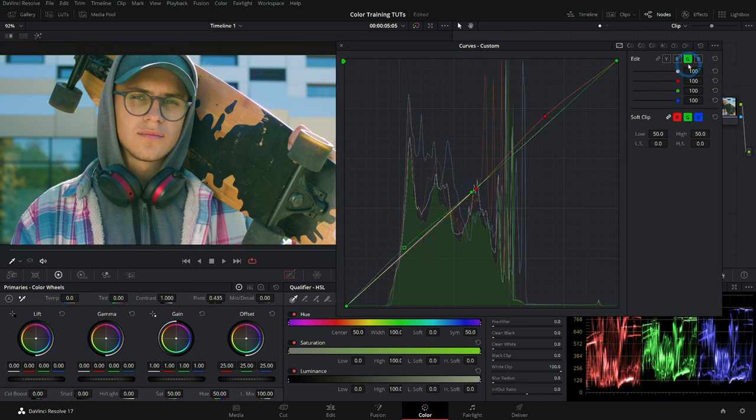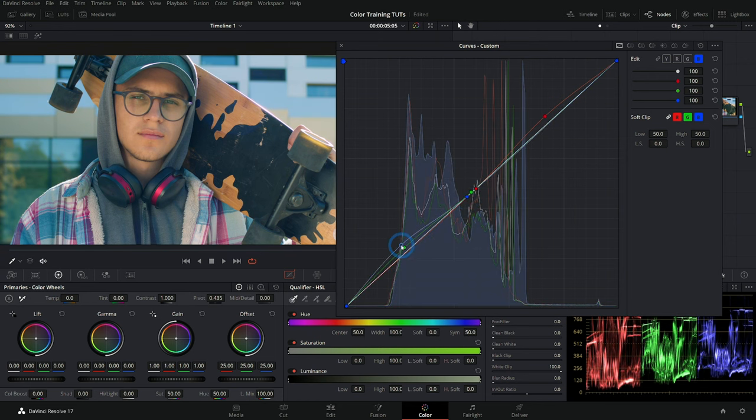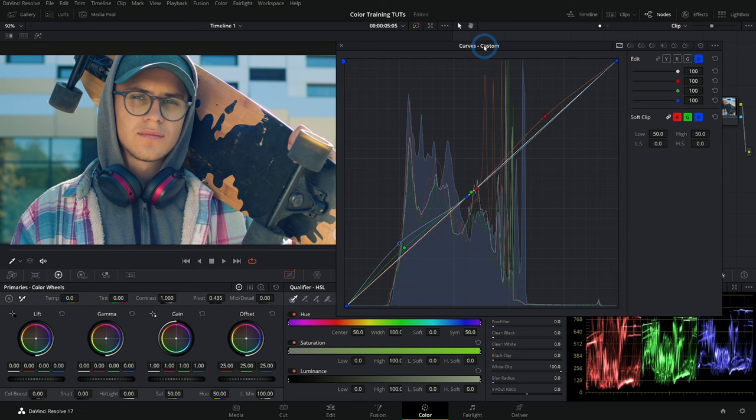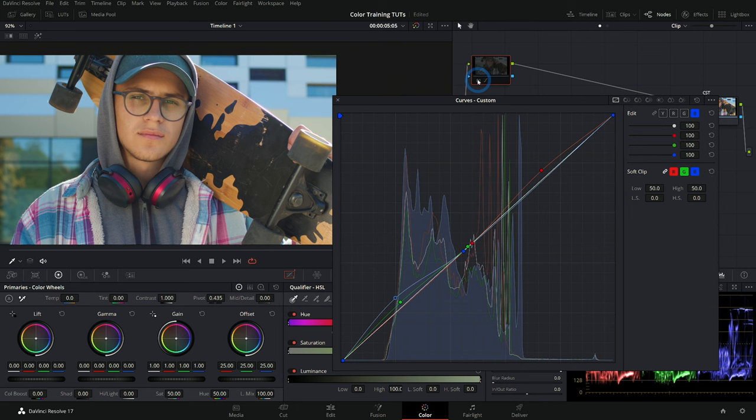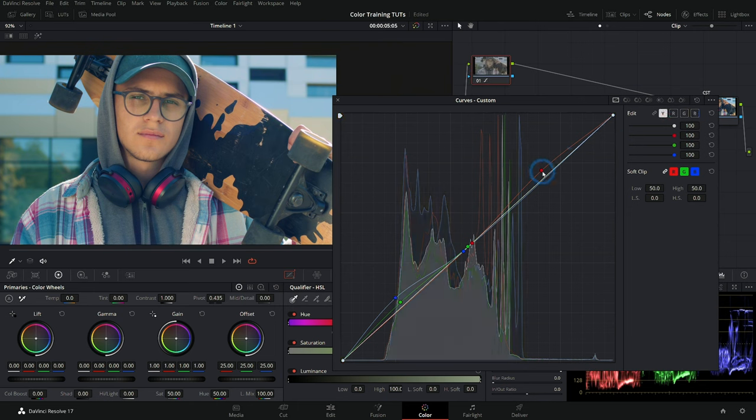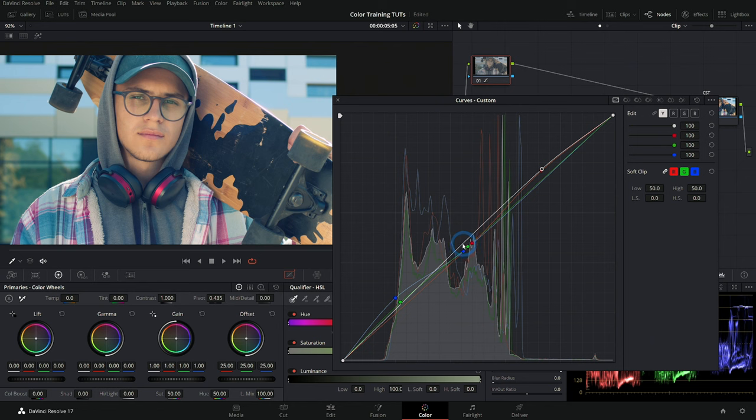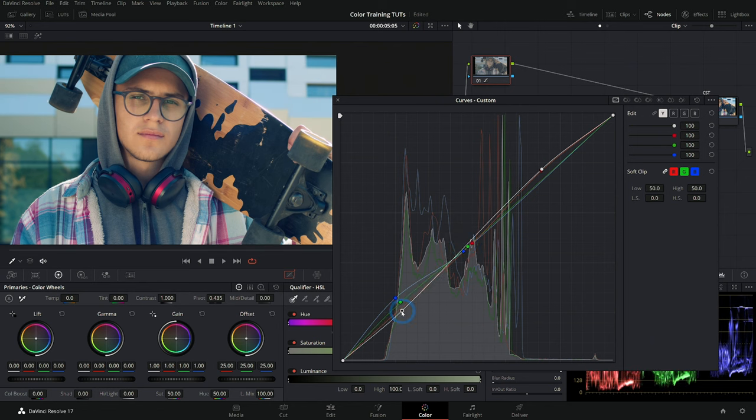Now we have bluer shadows and warmer highlights. That's maybe a little stronger than you would normally do, but that's the idea - pushing a little bit of color contrast in there just using the custom curves. Then you can combine it with something like an S-curve in the luminance to really get a nice refined look there.